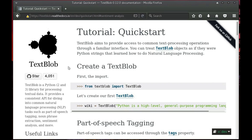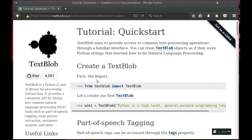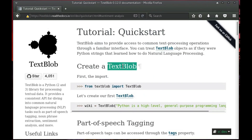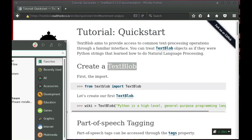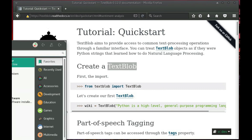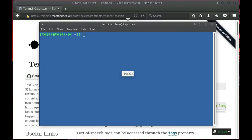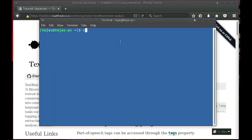Hello friends, so today in this video I am going to teach you how to do sentiment analysis using Python. All you need is a library called TextBlob. You can pip install that. Let's open the text editor and start coding.